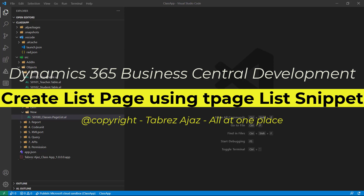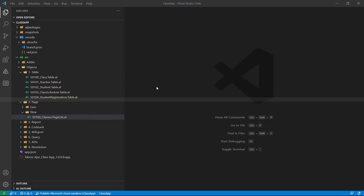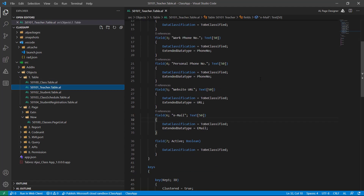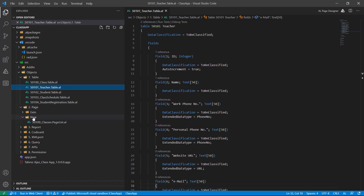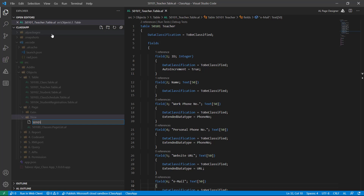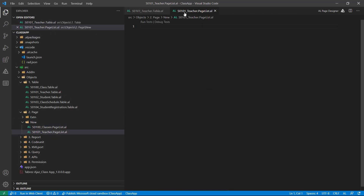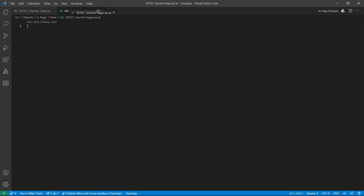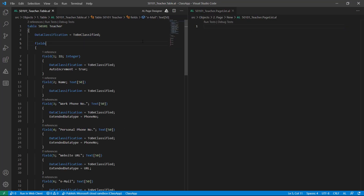Hello everyone, welcome back. Let's create another list page for the teacher table. This is my teacher table and these are the fields. Under the VS Code interface, I click on New, then right-click, choose New File, and give a file name: teacher.list.page.al. So this is my list page file, and this is my table.